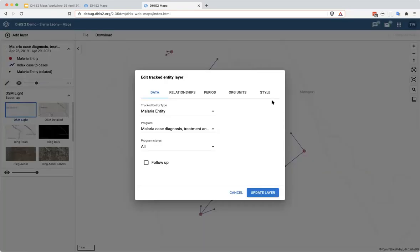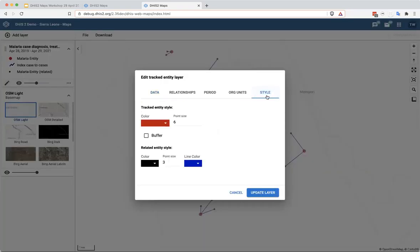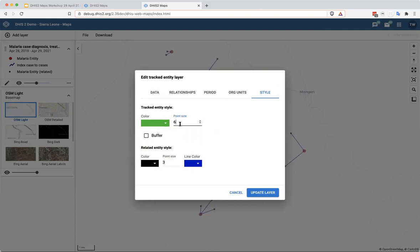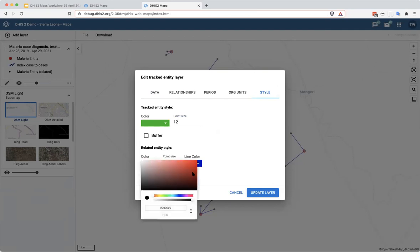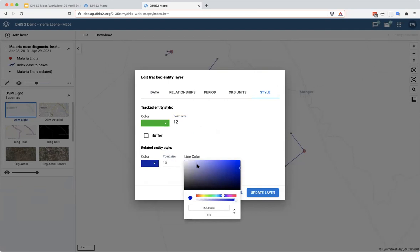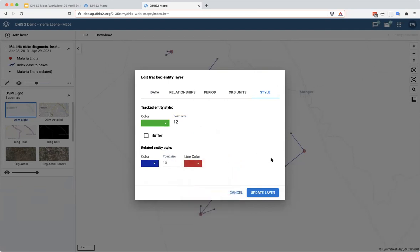In the style tab for this layer, you can also update the style of those points. So we can make the index case bigger. I'm going to do this as 12 and I'm going to change the related entity style. So right now it's black, but I'm going to make that blue. And I'm going to change the point size to be the same, so I'm going to make it 12 as well. And I'm going to change the line color to be red.